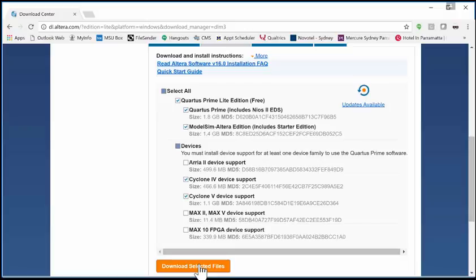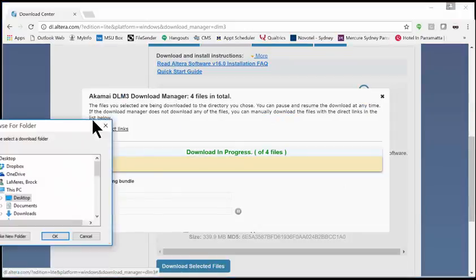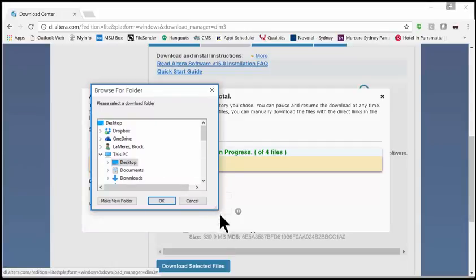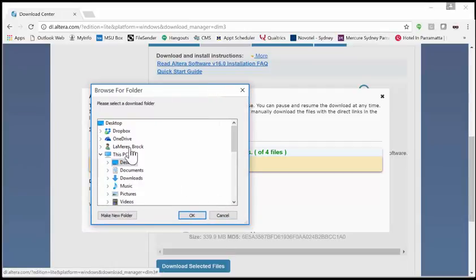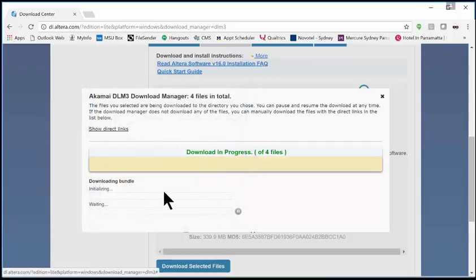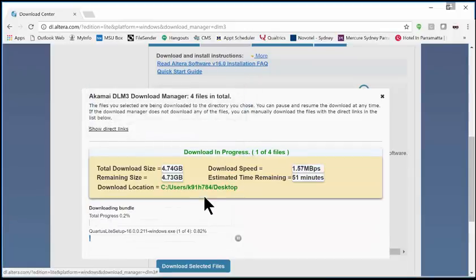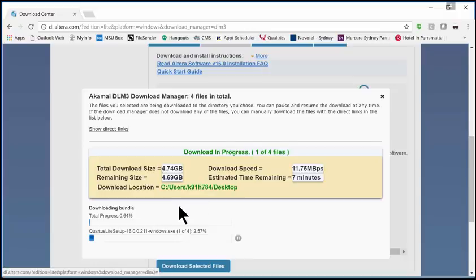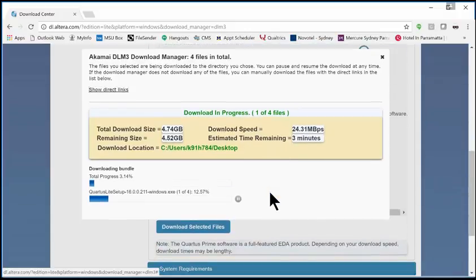Go ahead and get all of this in one chunk: Quartus, ModelSim, Cyclone 4, and Cyclone 5. Then do Download Selected Files. You will be asked to log in, so you're going to have to create an account, but it's free.